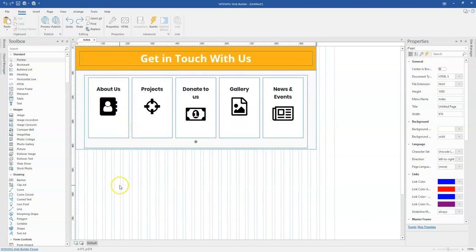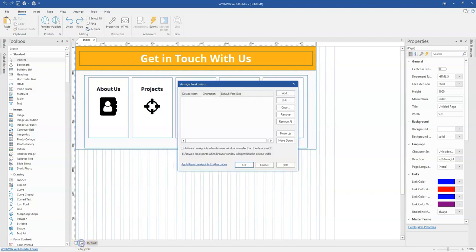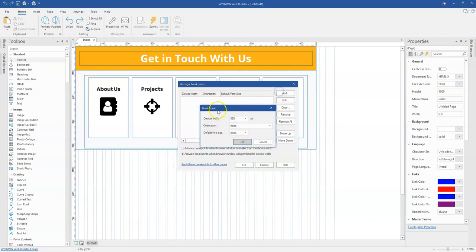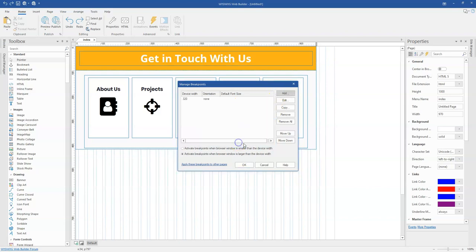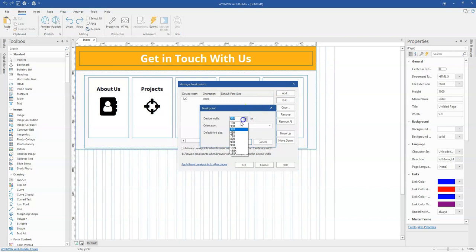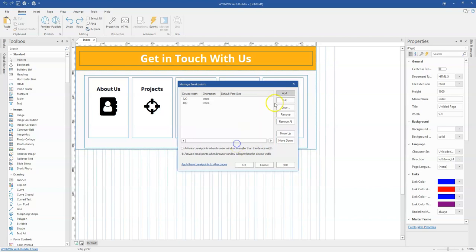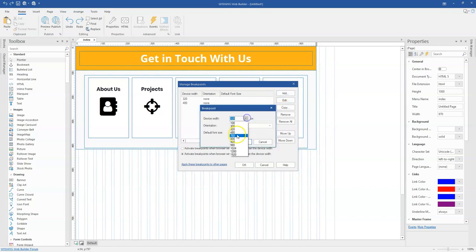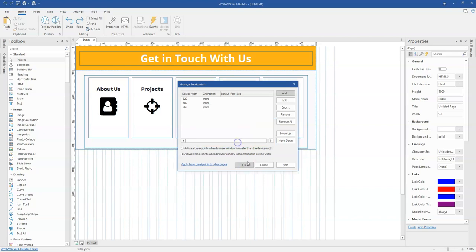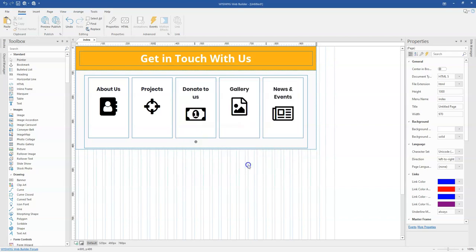So in a normal circumstance to make this responsive, you simply will have to click on the manage breakpoint object here and then create your breakpoint. So I'm going to create for 320, and then I'm going to create for 480 pixels, and then I'm also going to create for 768 pixels and click on OK.